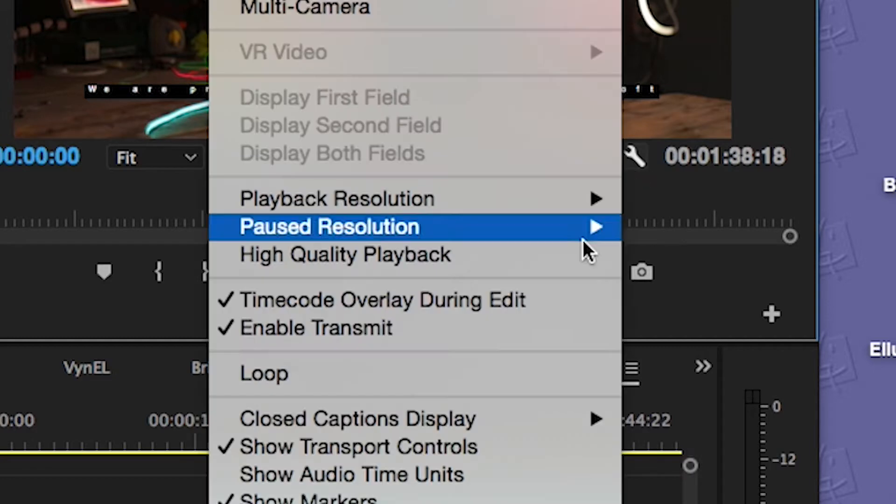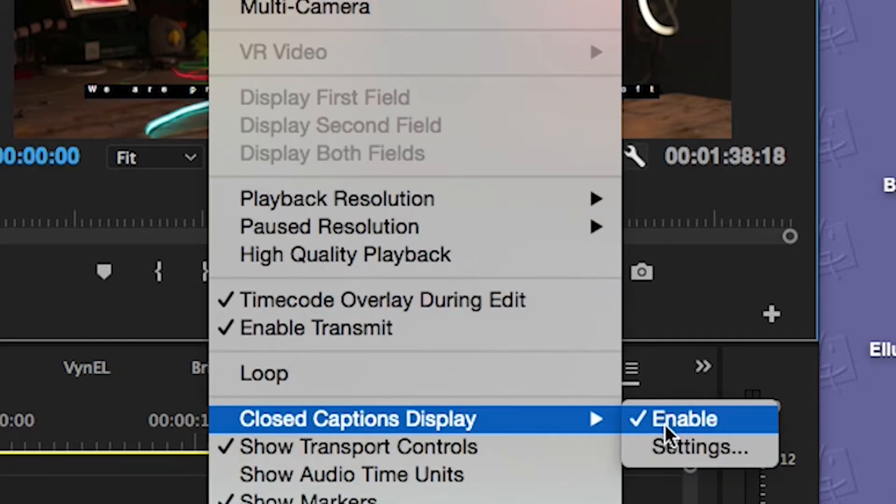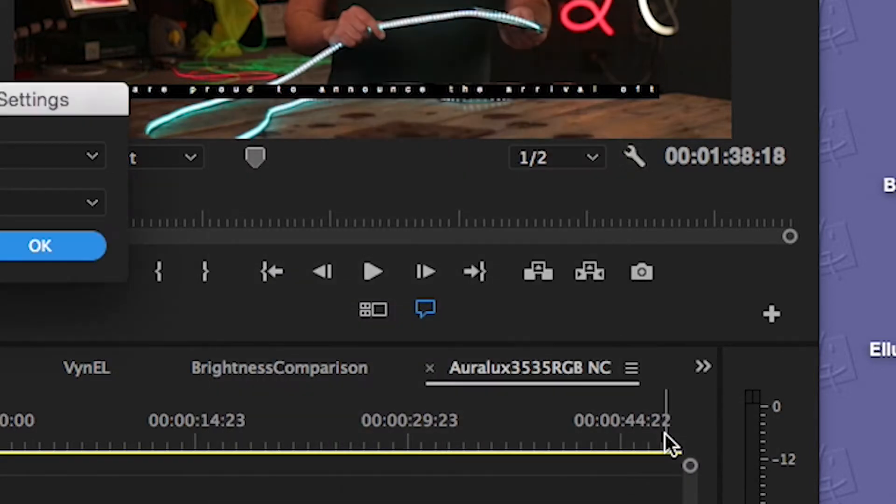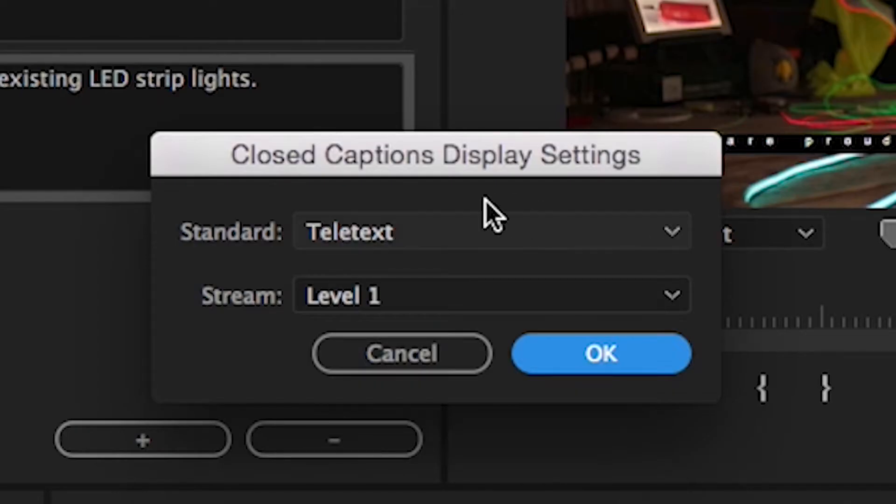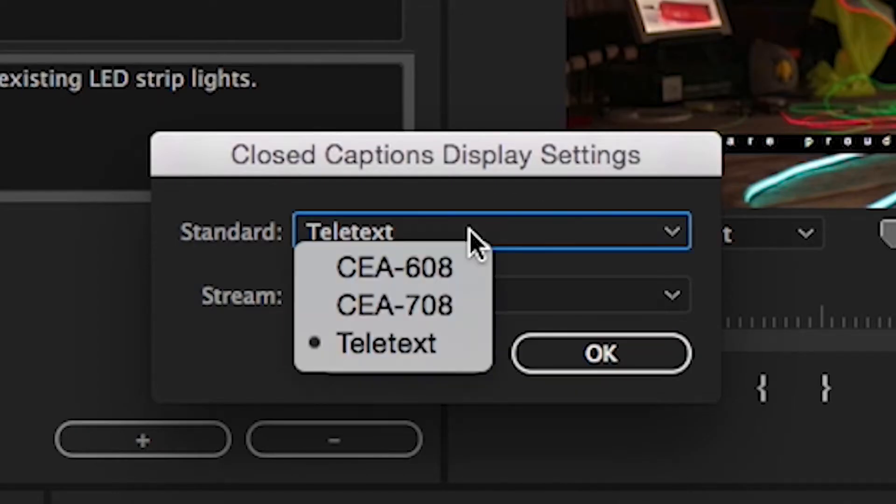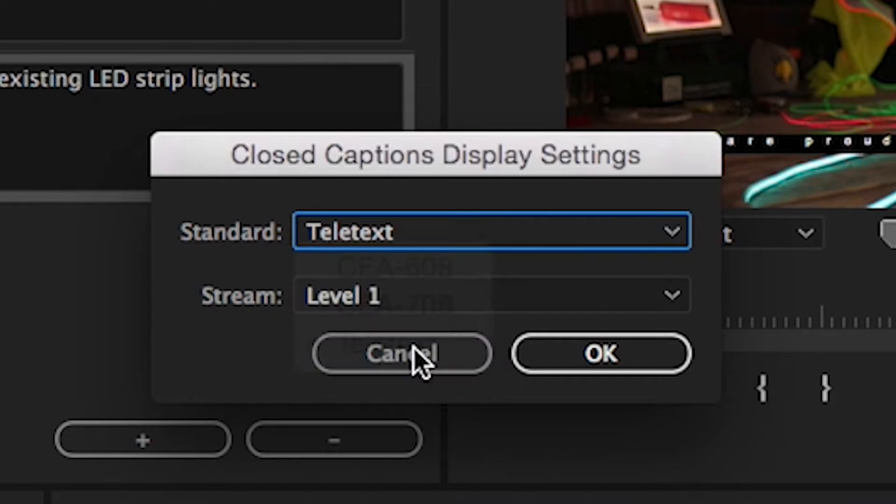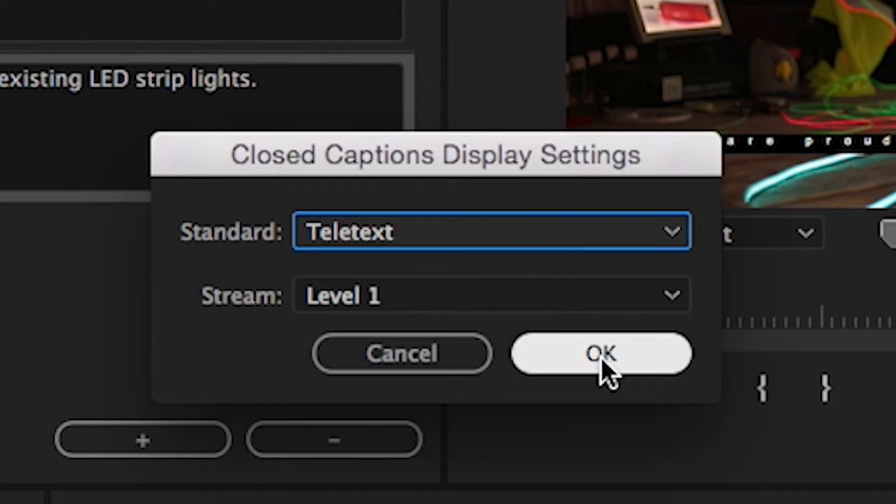Once you've done that you also need to go into Settings and make sure that it matches the format, so Teletext is what I chose.